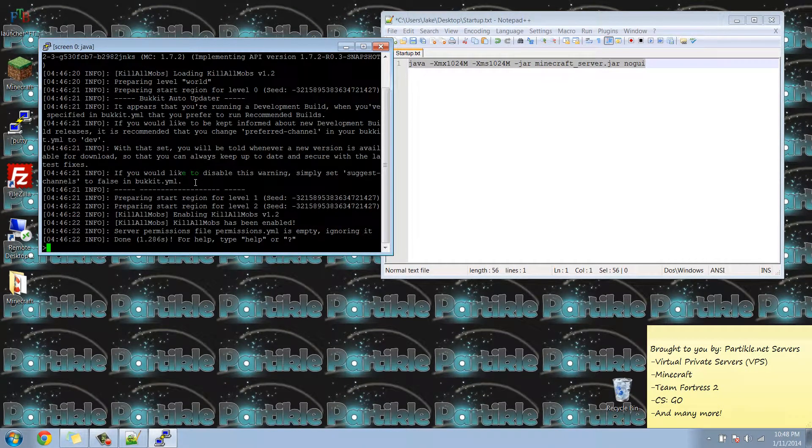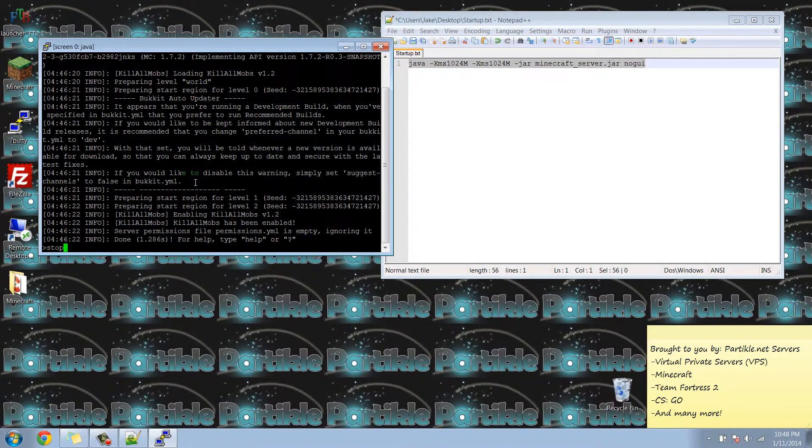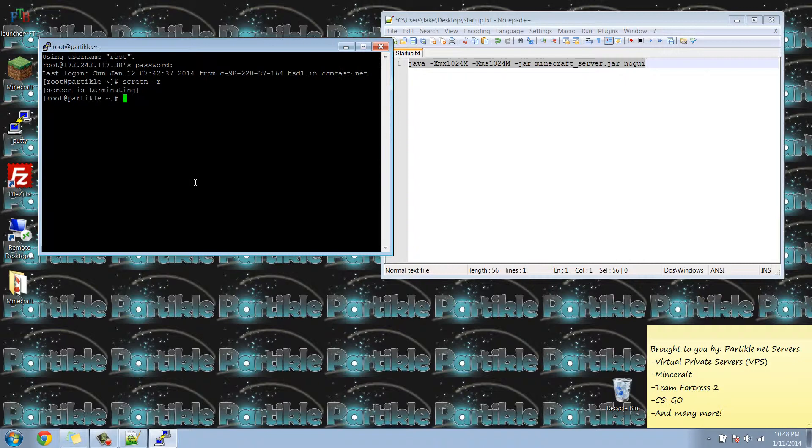Now it's going to come up with the normal screen that you would see when you run a Minecraft server. We're just going to hit stop and hit enter. I've just stopped my Minecraft server, so now I want to restart it.